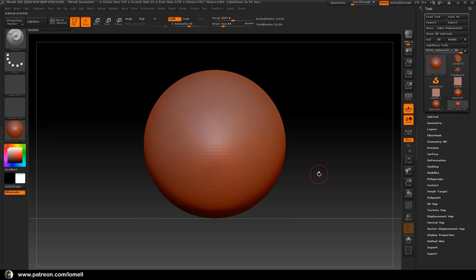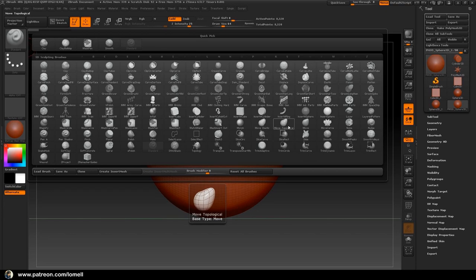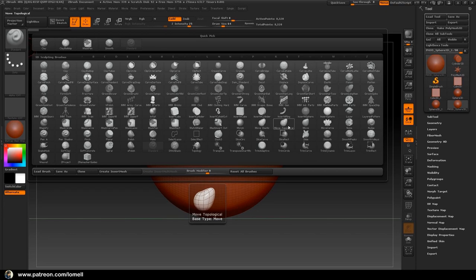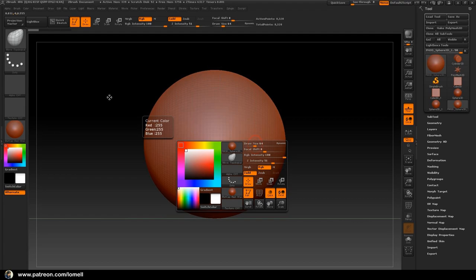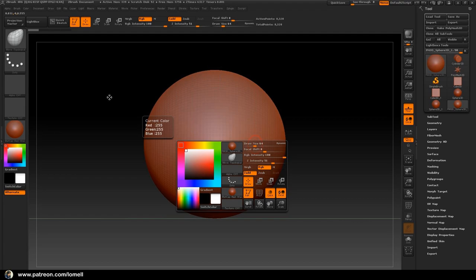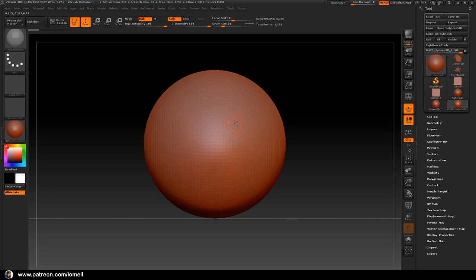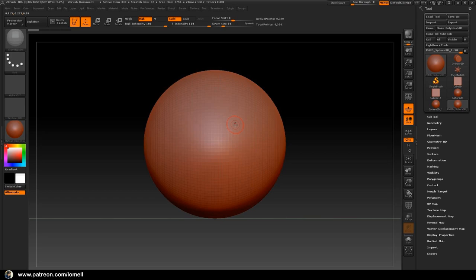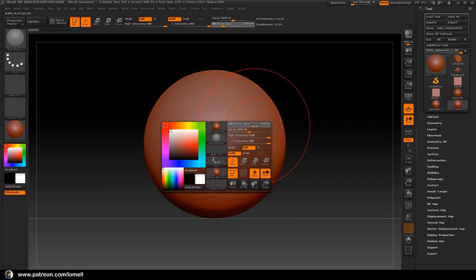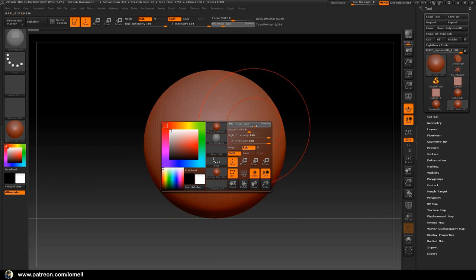The first brush we'll use to establish the basic shape of the skull is the Move Topological brush. Click here and choose Move Topological, or press Spacebar to access the brush preset panel. You can also access brush presets by clicking that option. Hold Spacebar to see the Draw Size slider and adjust the brush size by sliding the orange bar. Let's start pulling this area downward.